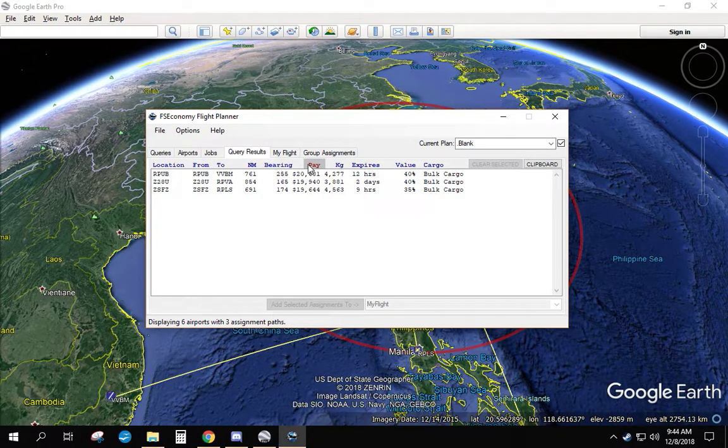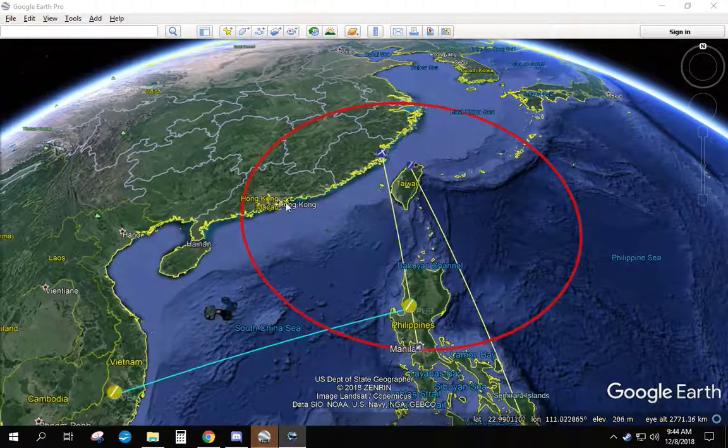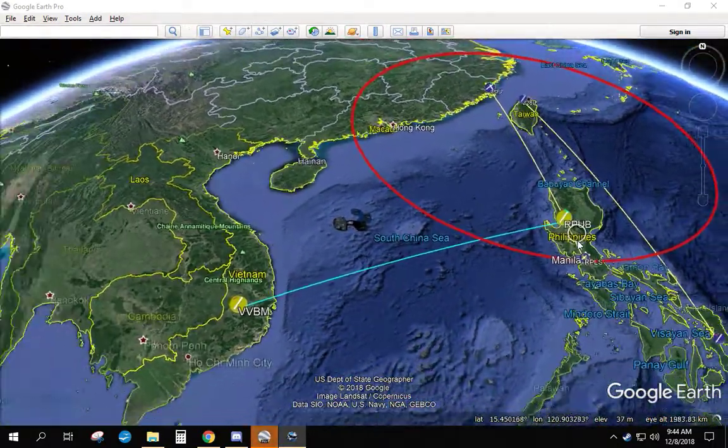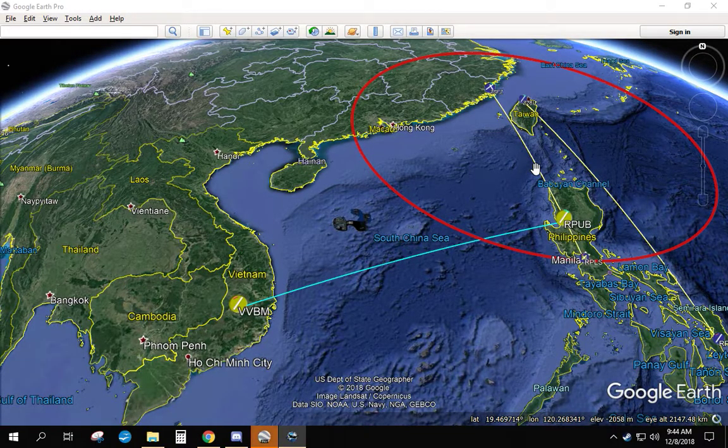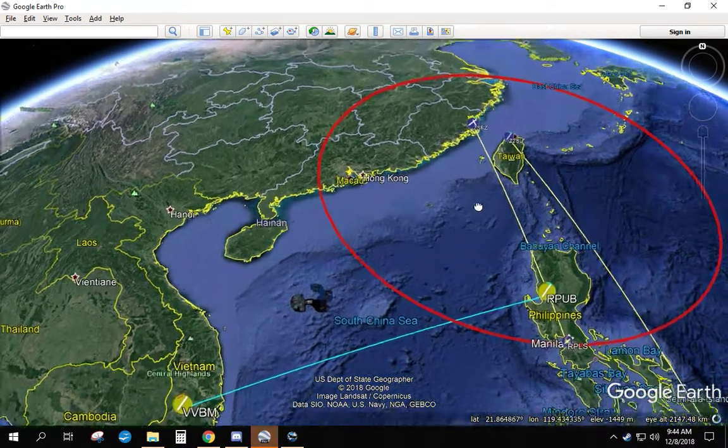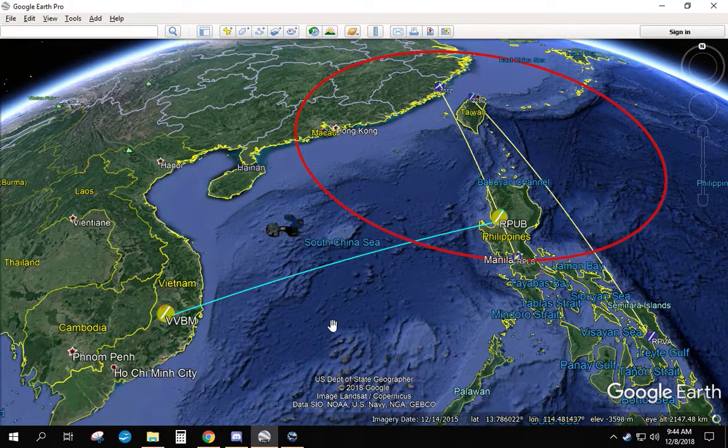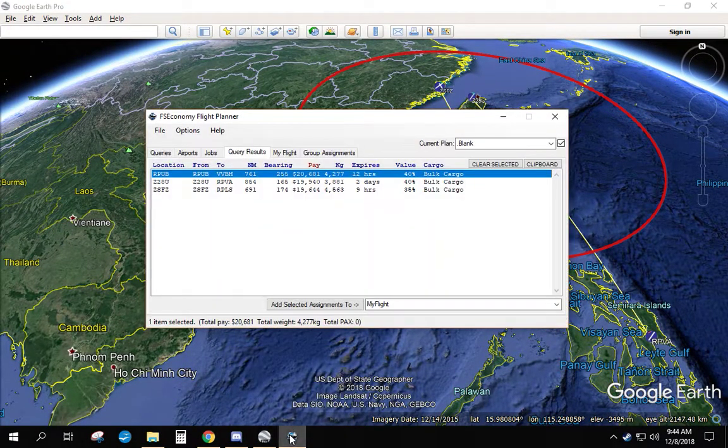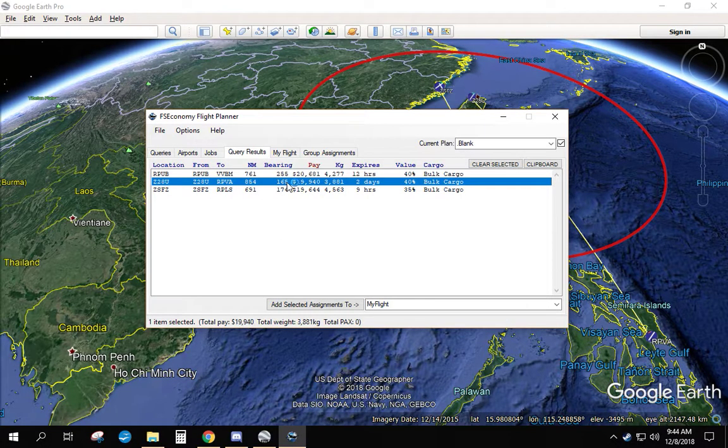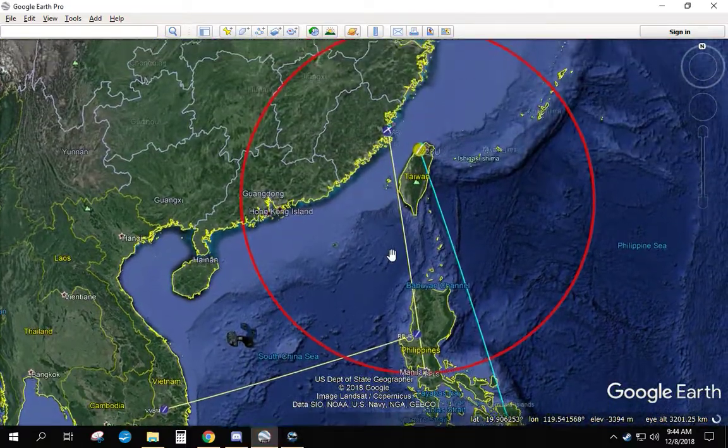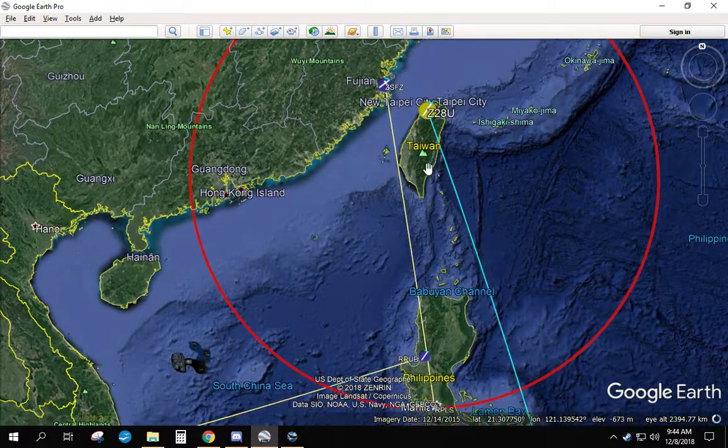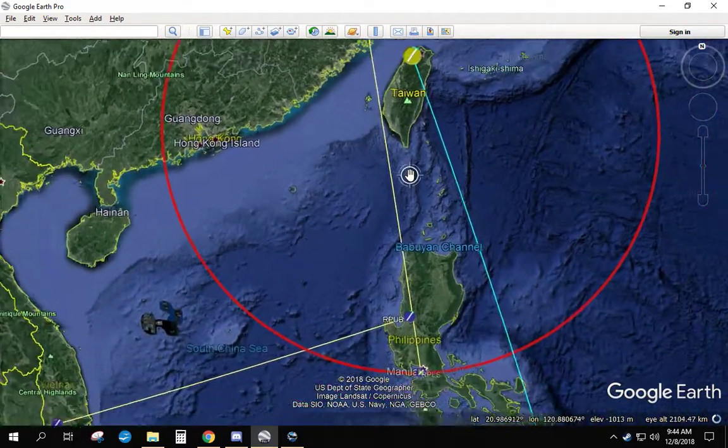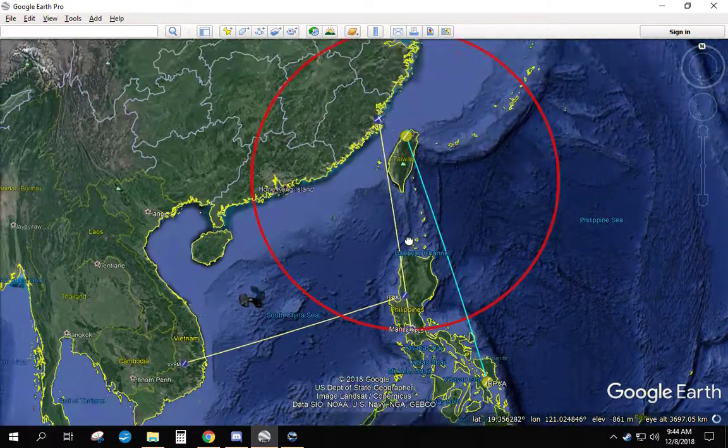Let's say we pick the largest paying job. When you click on it, it's going to go back to Google Earth and highlight the route again. Or because we're at RCQS, what if we take the closest job? So we're going to take the closest job, which is that one. That's Z28U because we're on Taiwan. That's where RCQS is located. And it goes to RPVA.